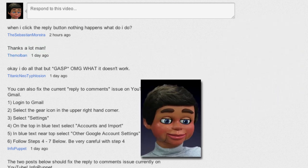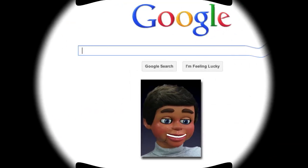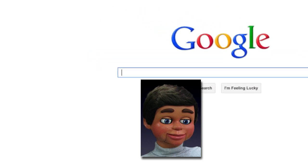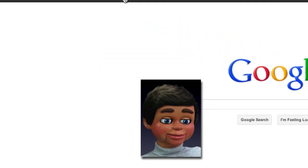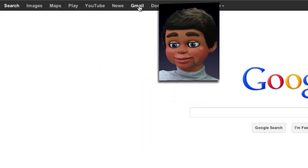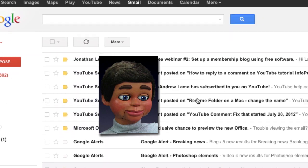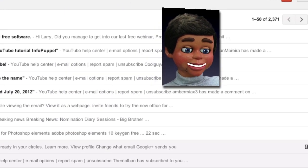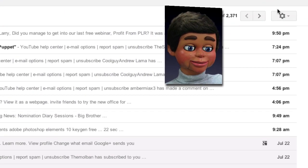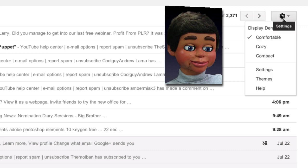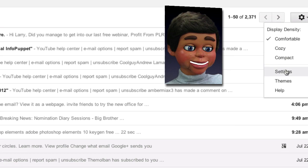The first thing we're going to do is open up Google and fix this right through Gmail. Click on Gmail, and once it opens up, scroll over to the right and go to the icon in the upper right-hand corner that looks like a gear. Click on that and then select Settings.